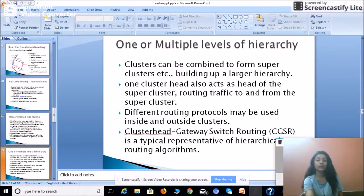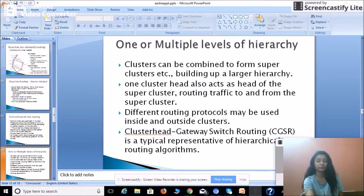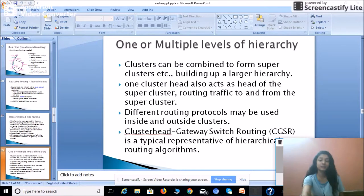Hierarchical ad hoc routing supports one or multiple levels of hierarchy. Clusters can be combined to form super clusters, building up a larger hierarchy, where one cluster head also acts as the head of a super cluster. Different routing protocols may be used inside and outside the cluster. One representative algorithm is Cluster Head Gateway Switching Routing, a typical representative of the hierarchical ad hoc routing algorithm.